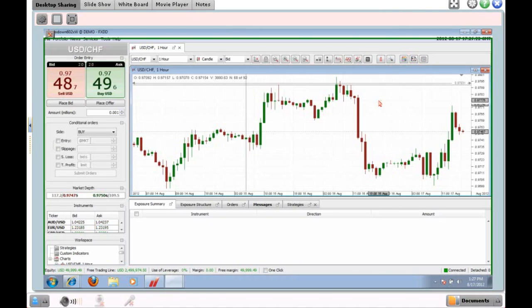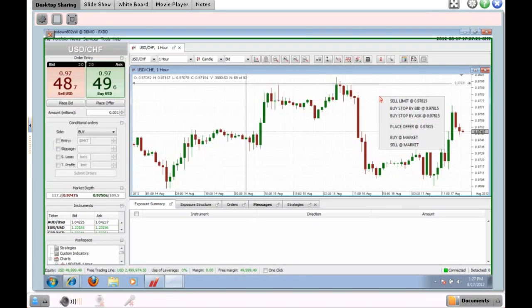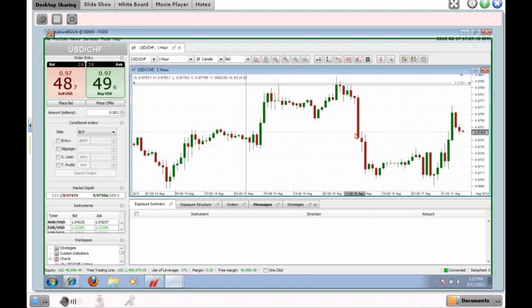You can also place trades directly from a chart. Right-clicking on the chart at any price point gives you options to place a sell limit, buy stop, buy at ask at that specific price, place an offer, or simply buy or sell at the market. For chart traders, this will definitely come in handy.